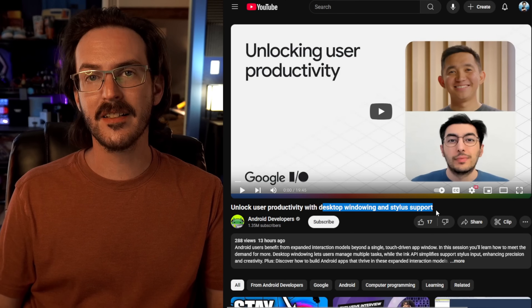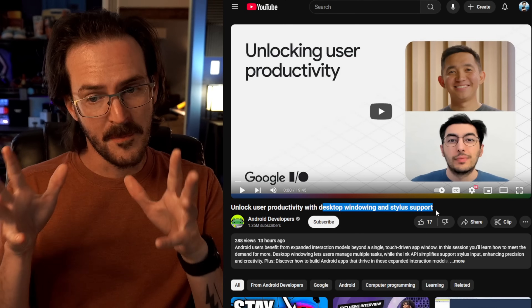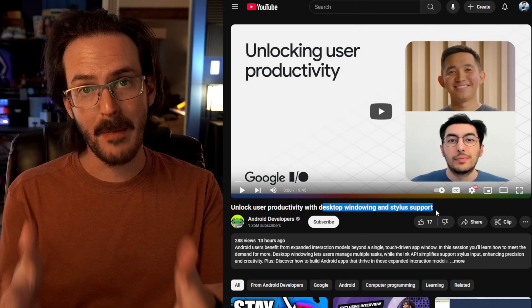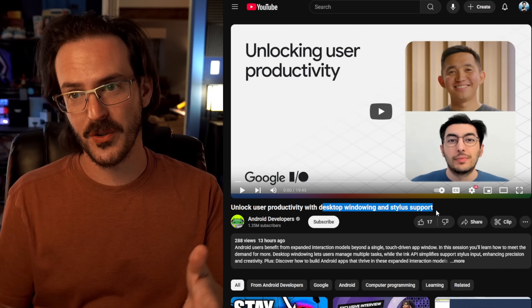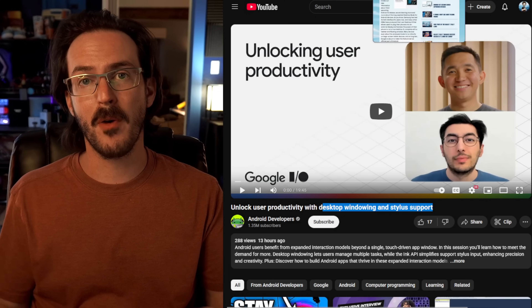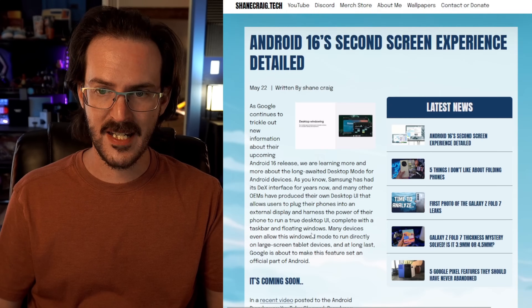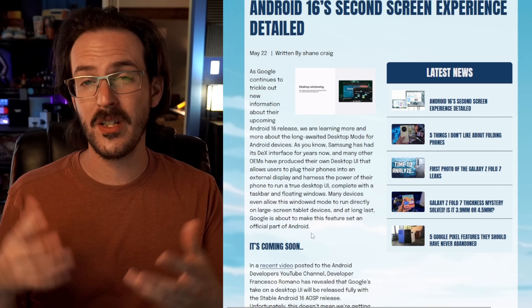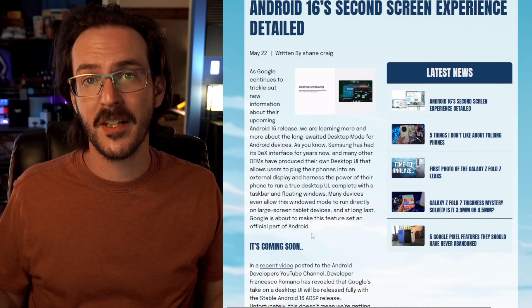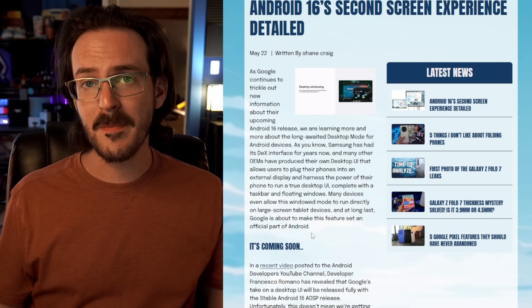What they're talking about in this video is productivity with desktop windowing and stylus support. They talk about Android's upcoming desktop mode and give some really important details — things we just didn't really know how they were going to work for sure. Now it seems like we know.